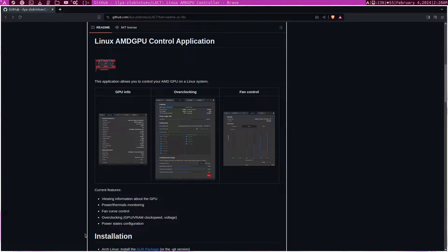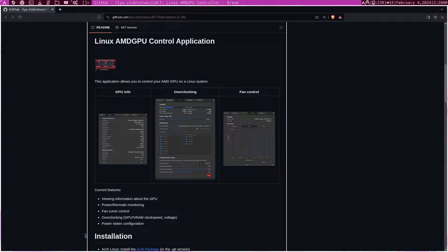Anyway, in this video I'll quickly show you how to overclock your AMD graphics card on Linux. This will only work for AMD. I don't know about NVIDIA — if anything exists for overclocking NVIDIA on Linux — because I haven't owned one in over 10 years, so there's not much about NVIDIA on Linux that I know.